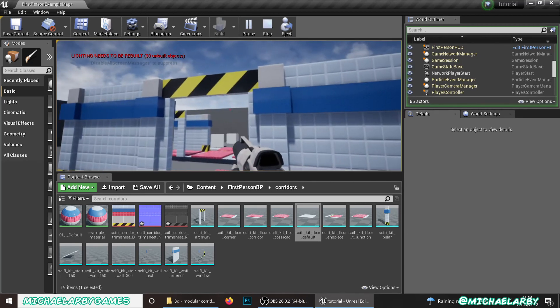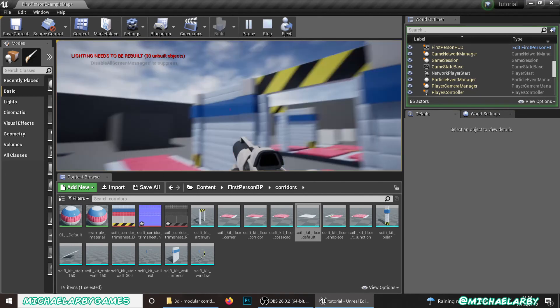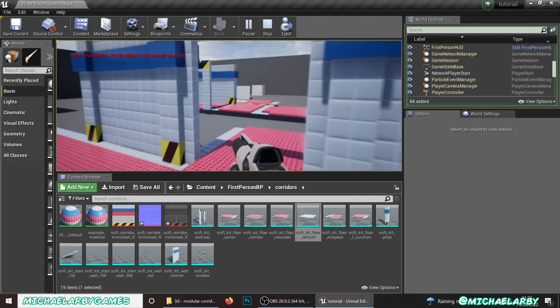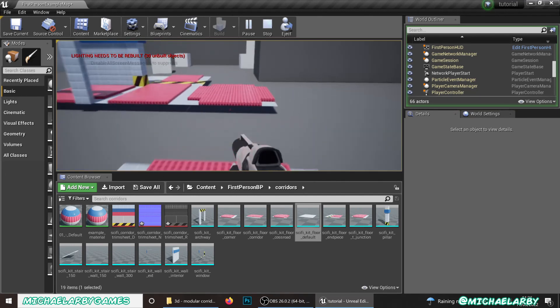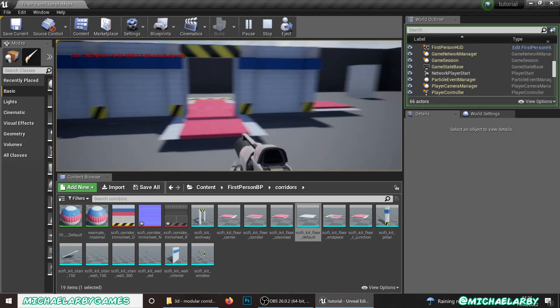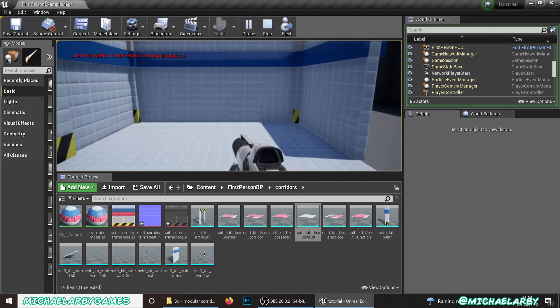Hopefully this video is recording okay. My laptop does tend to freak out a little bit when we go into Unreal and record at the same time.